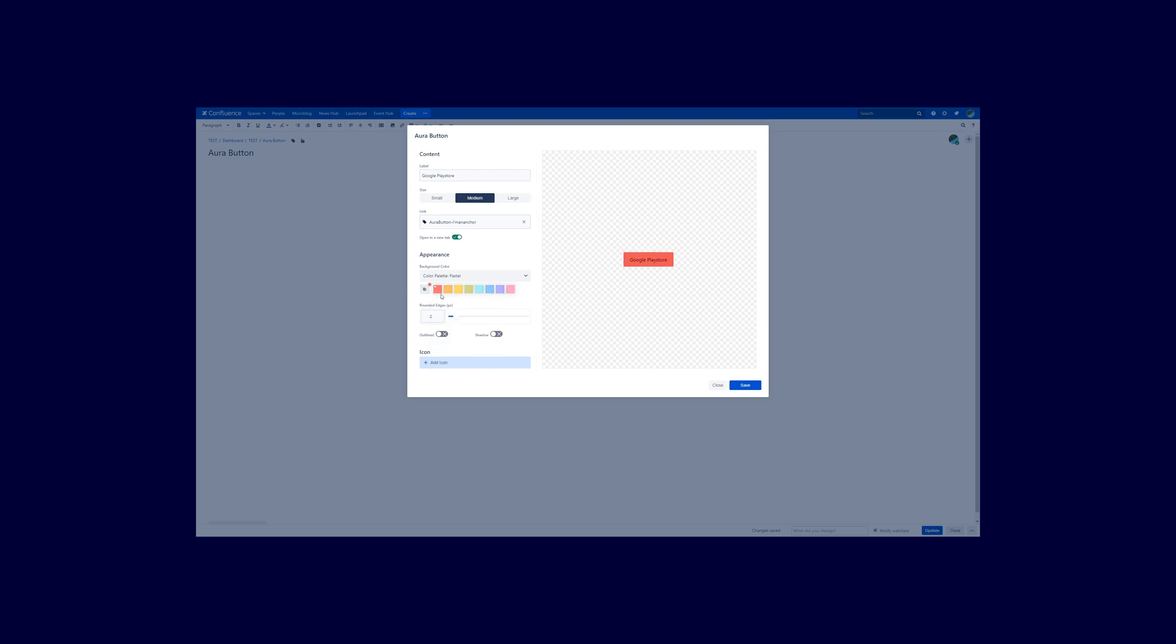So let's go back to red for example. Now you can round the edges. So you can select if you don't want any edges or if you want full roundness here.